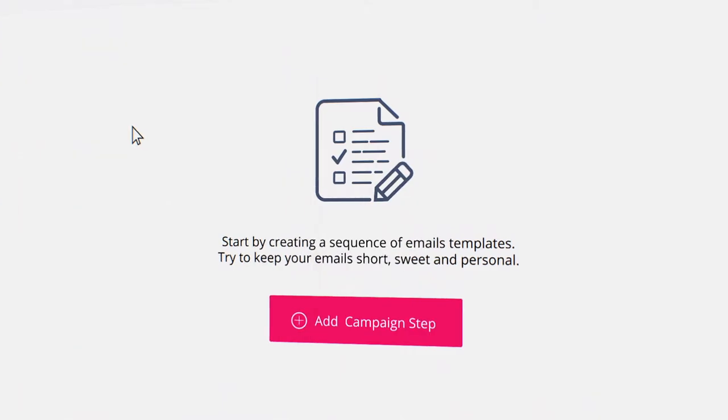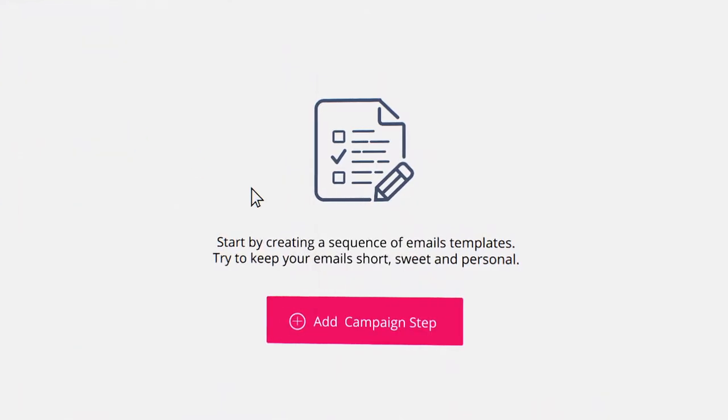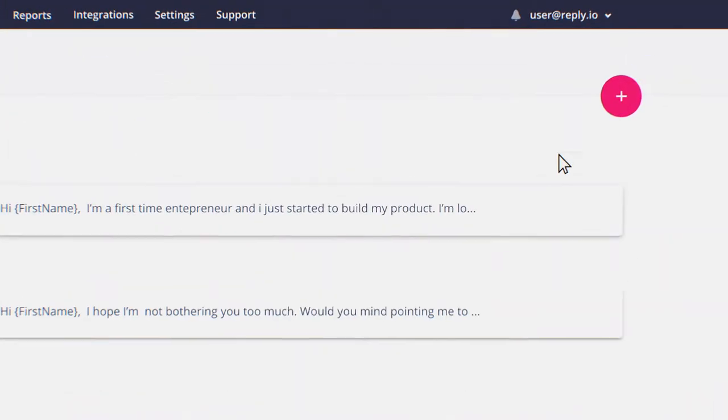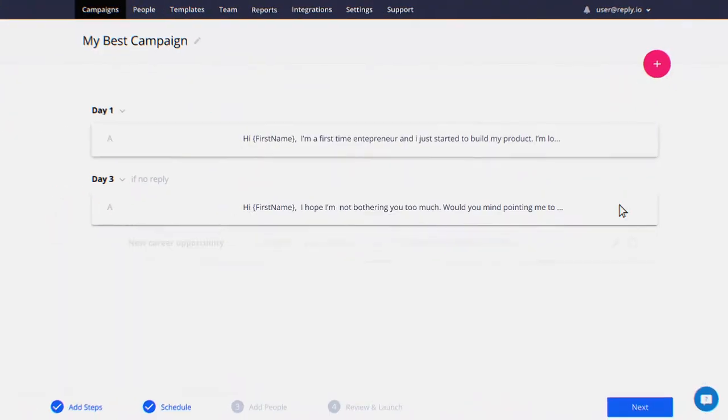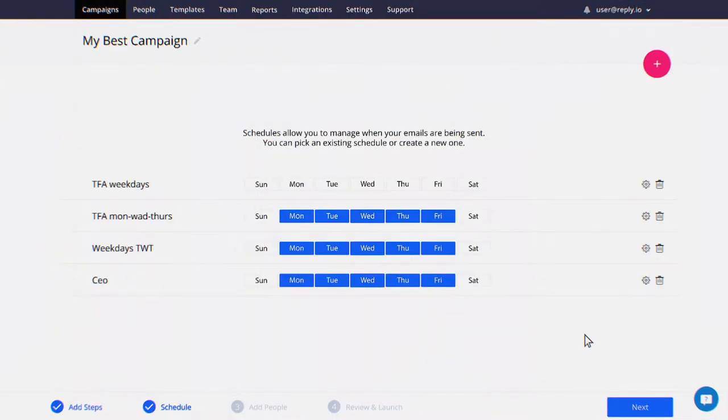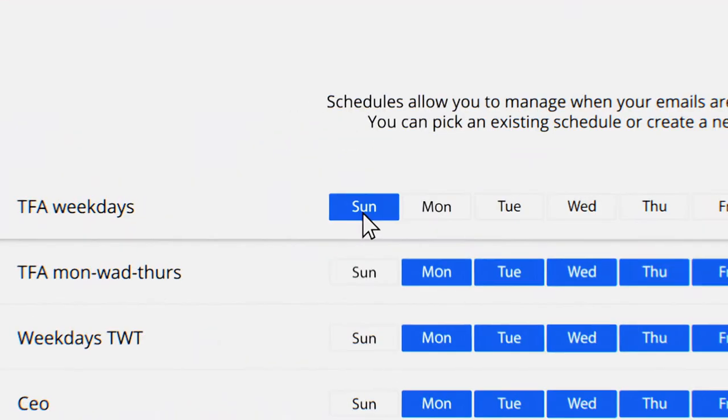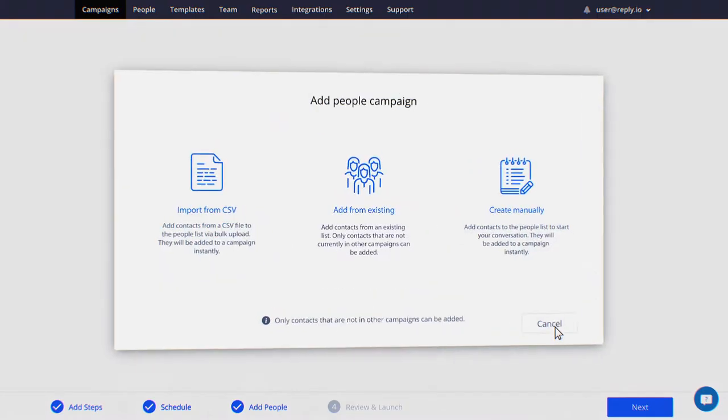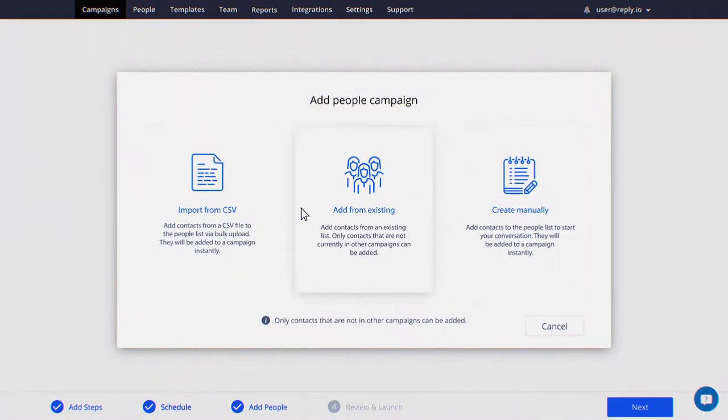Set up campaigns by defining steps, customizing messages, adding custom variables, scheduling a timeframe for sending emails, and add the people you're going to reach out to.